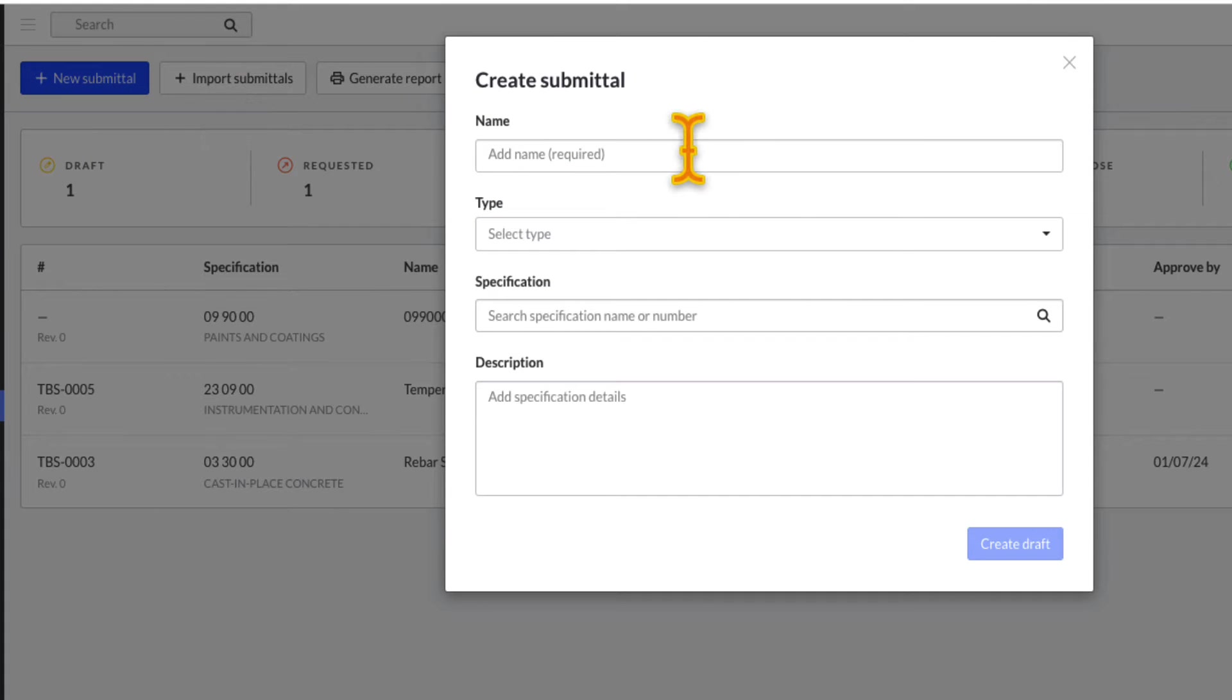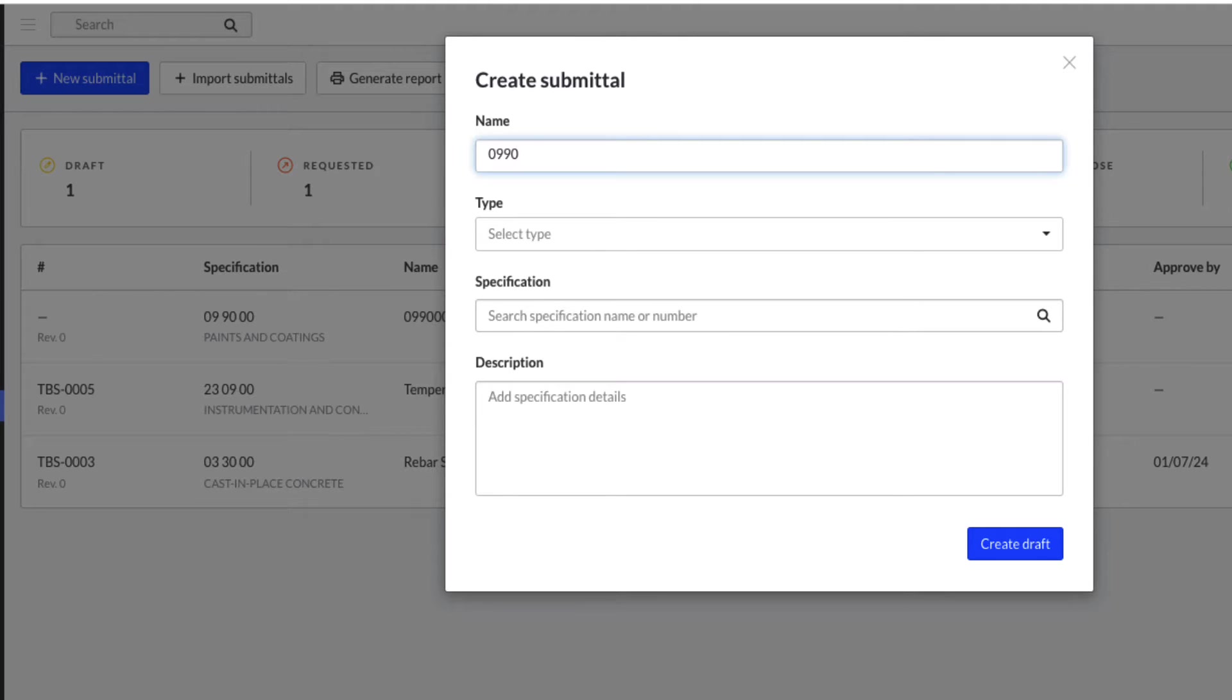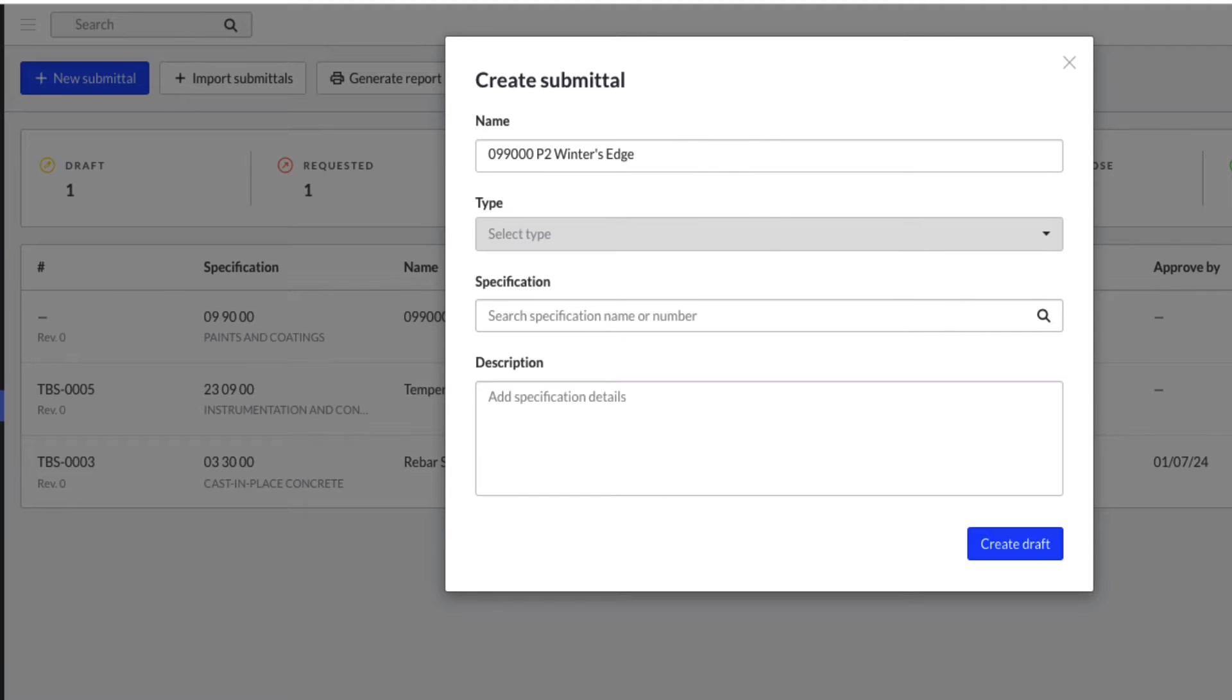To create an individual submittal, click the Plus New Submittal button and pick a name for the submittal. You will be able to sort by the name column, so feel free to add any identifying names that you would like to be able to sort by later.